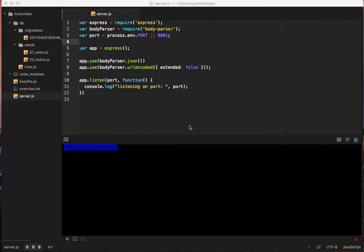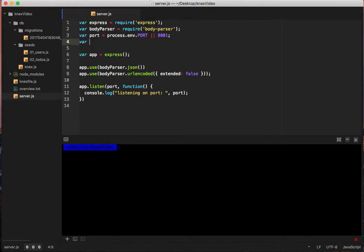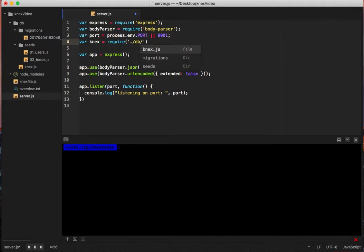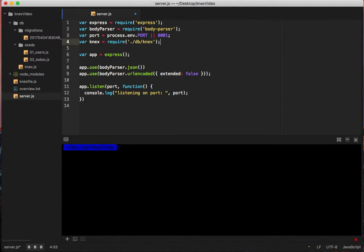All right, so now that we have the database migrated and seeded, let's go ahead and get that data. So let's say var connects equals require dot slash db forward slash connects. You might be wondering why using ES5. Not everybody has learned ES6 yet, despite the fact that they probably should. But for now, just for understanding sake, we're going to use this.